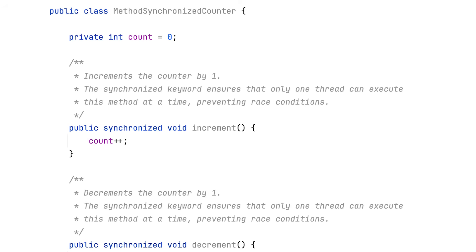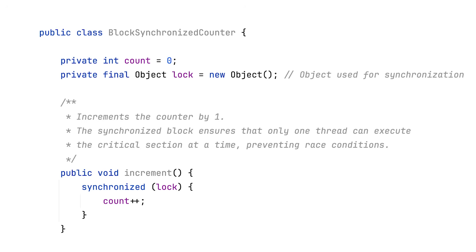You can use synchronized in two ways. One, as a method modifier where the entire method becomes synchronized on the instance for instance methods or on the class object for static methods. Two, as a block where you specify which object to synchronize on.